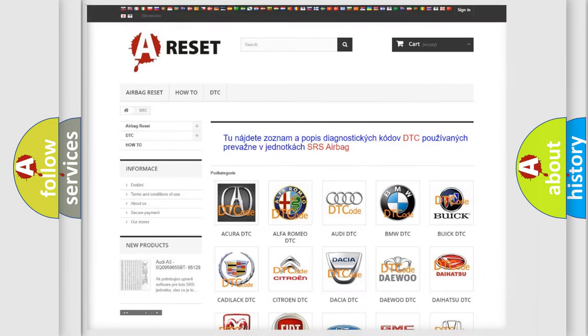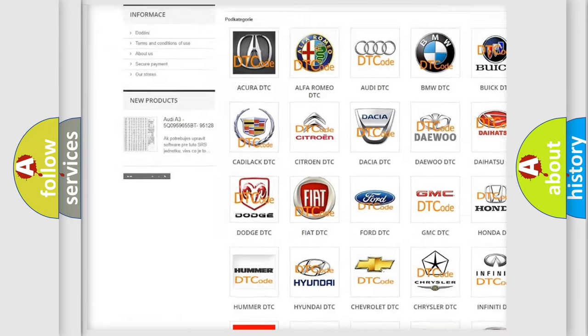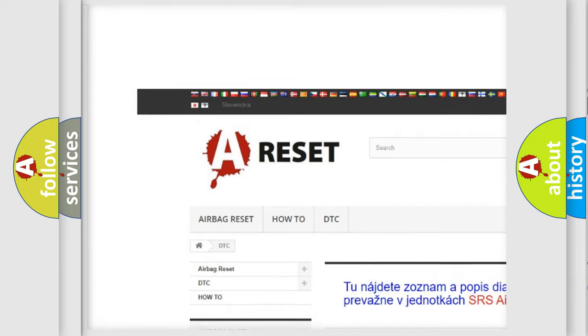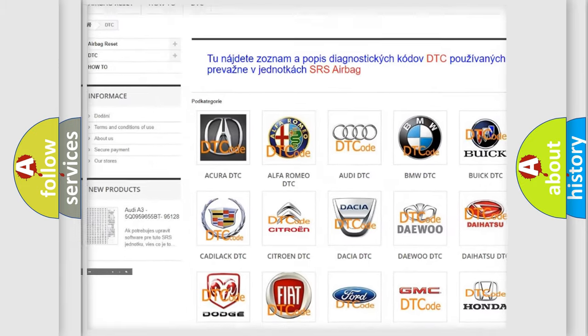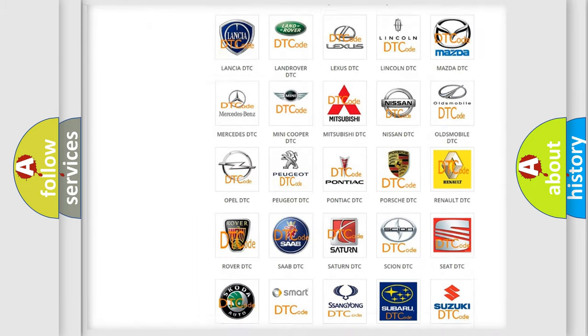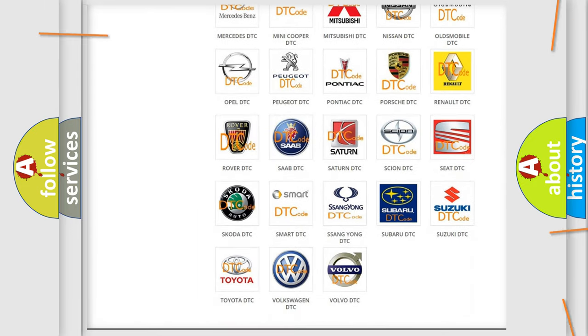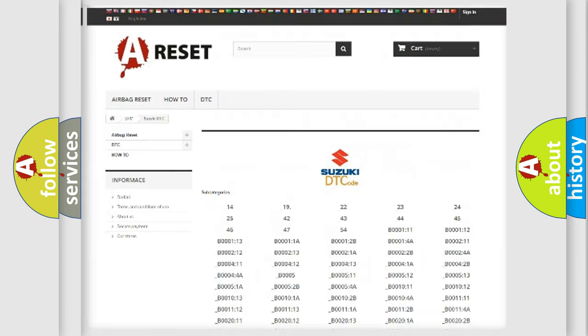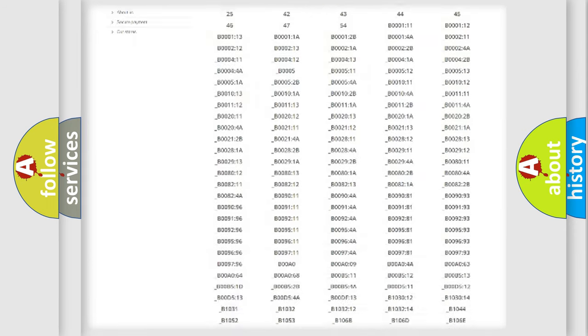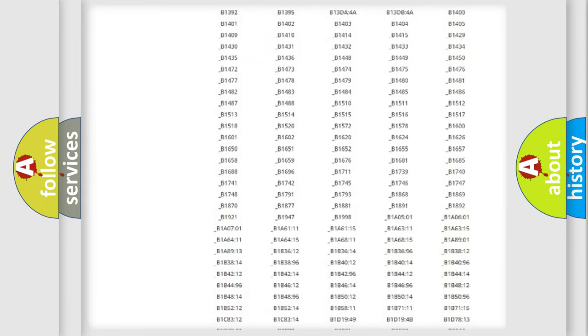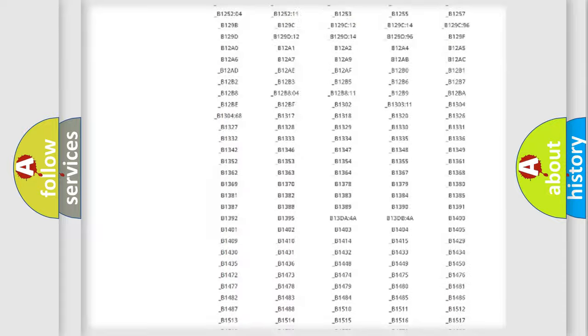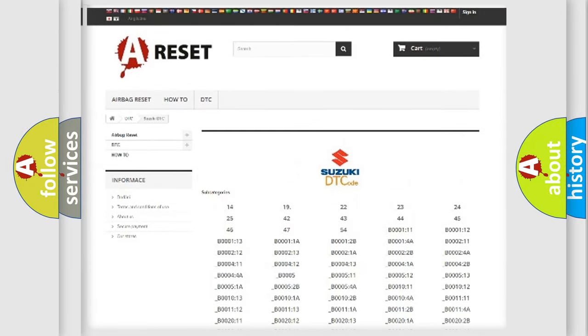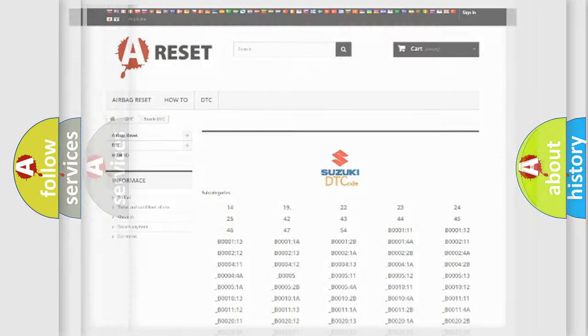Our website airbagreset.sk produces useful videos for you. You do not have to go through the OBD2 protocol anymore to know how to troubleshoot any car breakdown. You will find all the diagnostic codes that can be diagnosed in Suzuki vehicles, and also many other useful things.